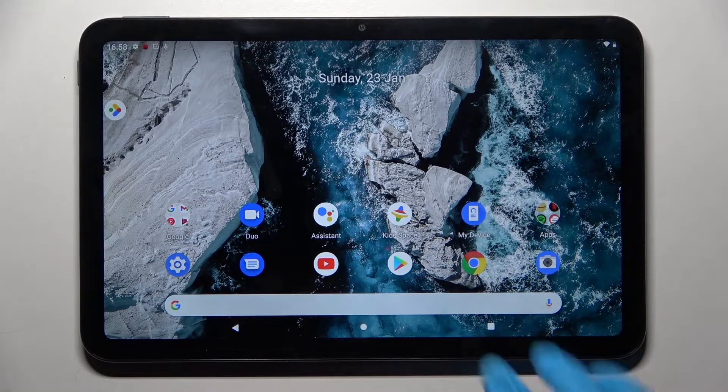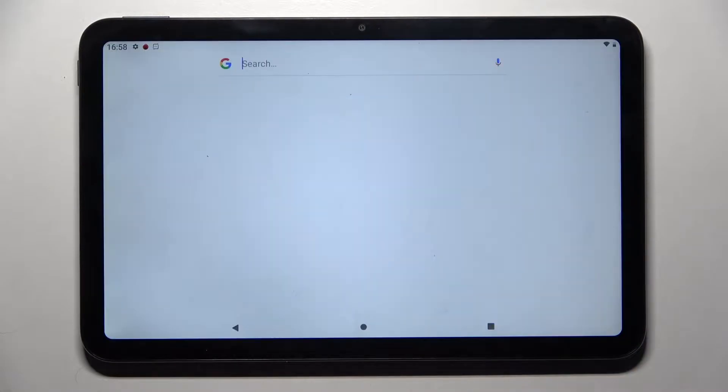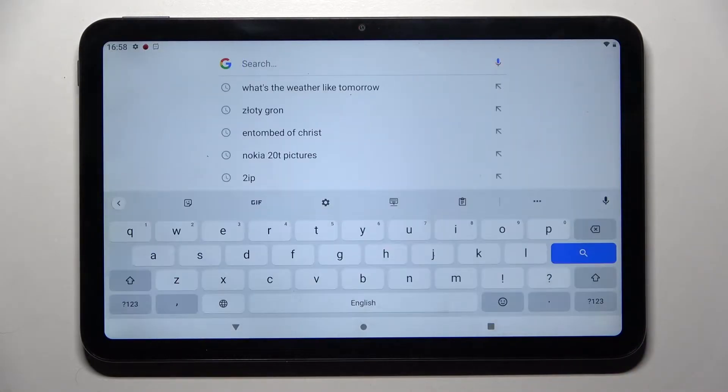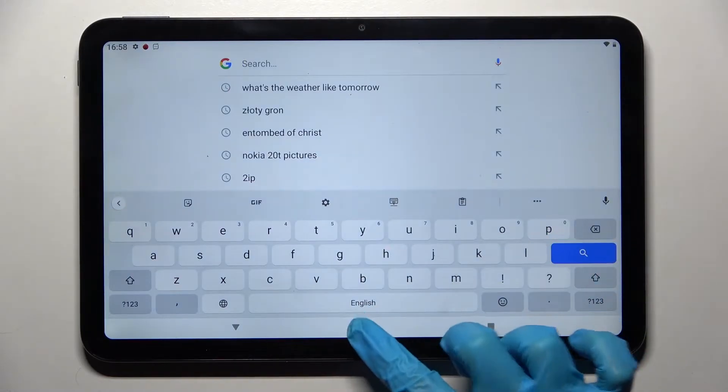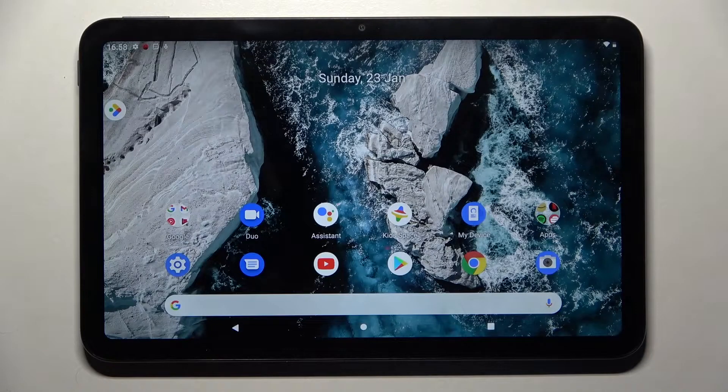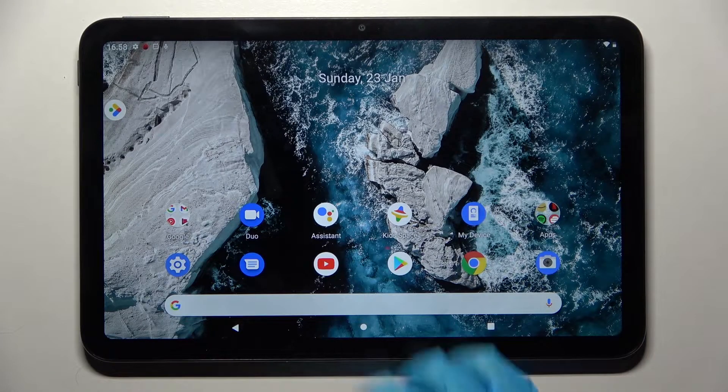Hi! In front of me is Nokia D20, and today I would like to show you how you can change and customize the mobile keyboard on this device.